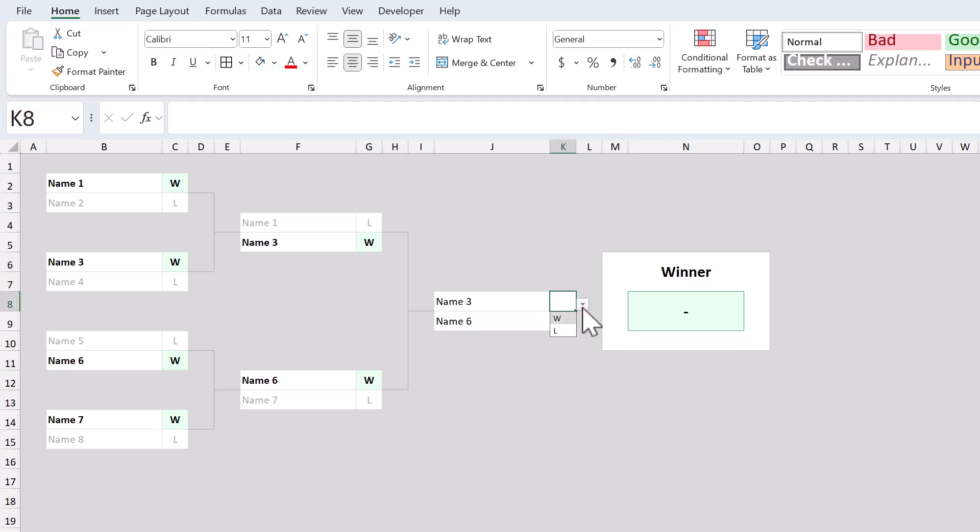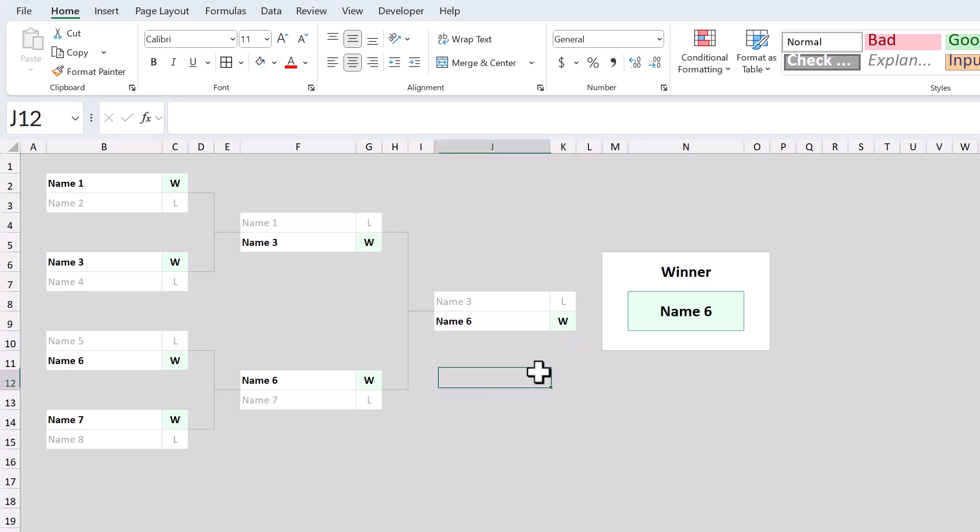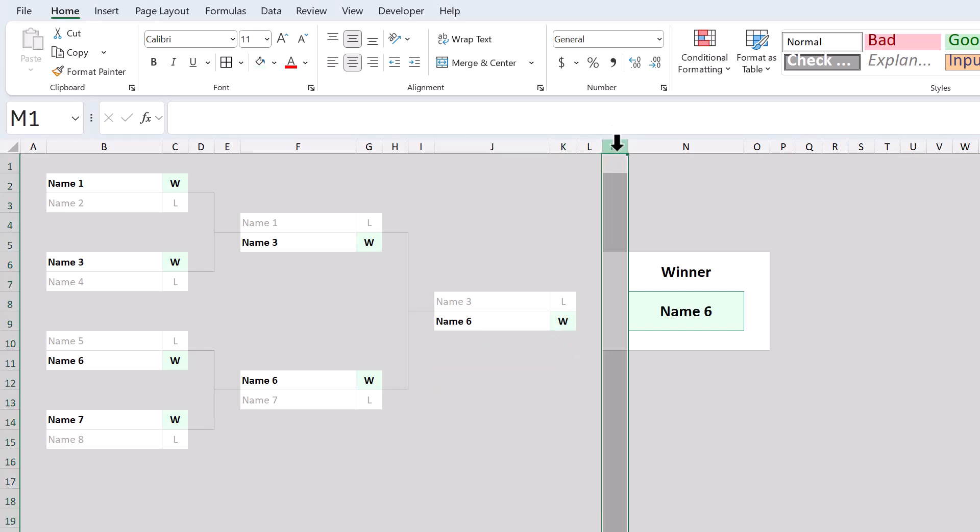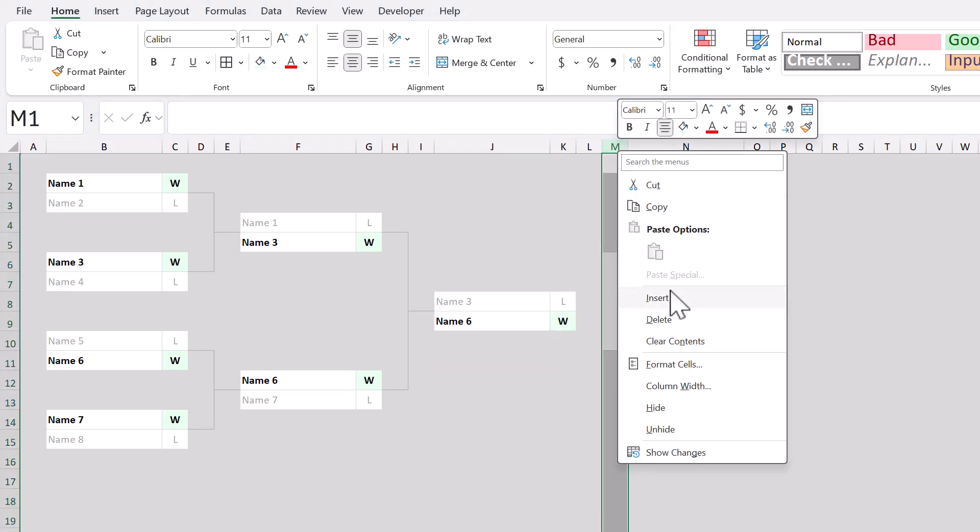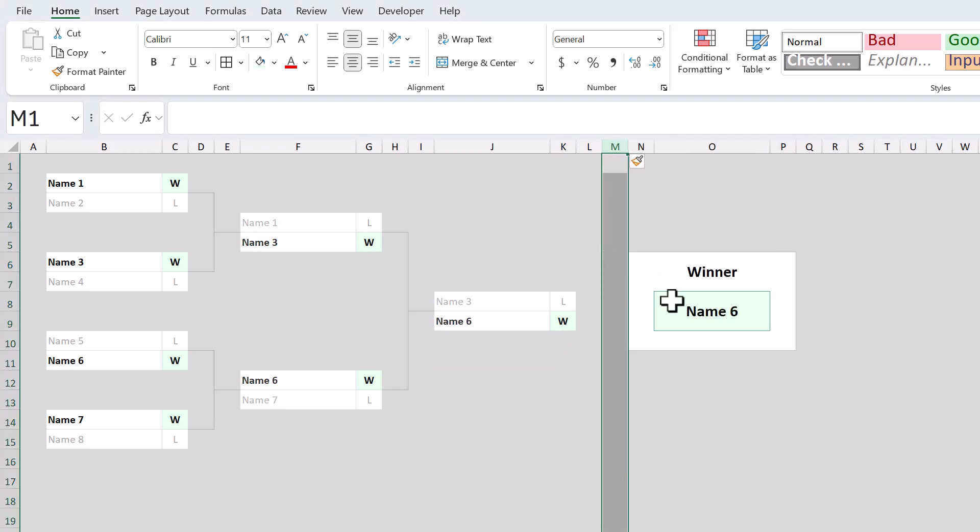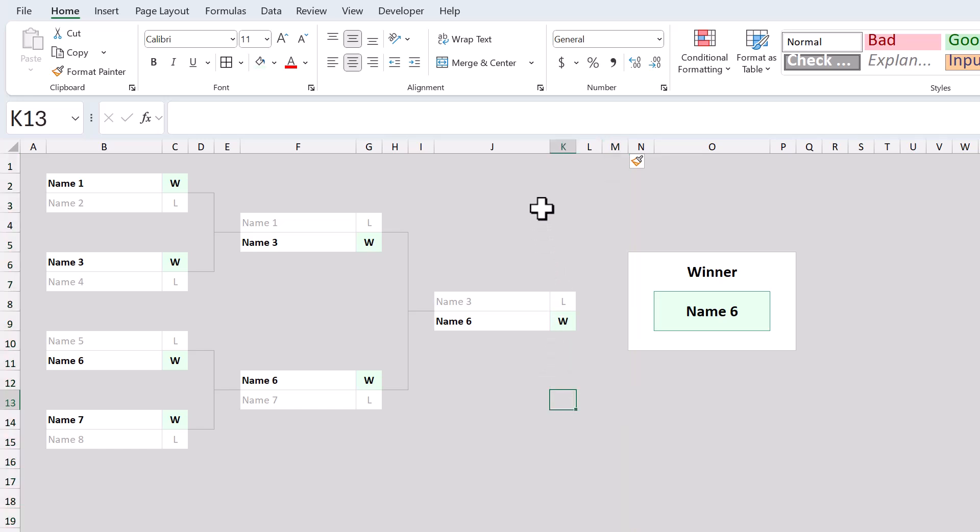And as a final touch, select column M, right click, and insert to add a little more space. Just like that, you're done. I hope you enjoyed this tutorial, and leave me a comment if you have any questions at all. Thank you so much for watching, subscribe for more, and I'll see you again soon in the next Spreadsheet Life video.